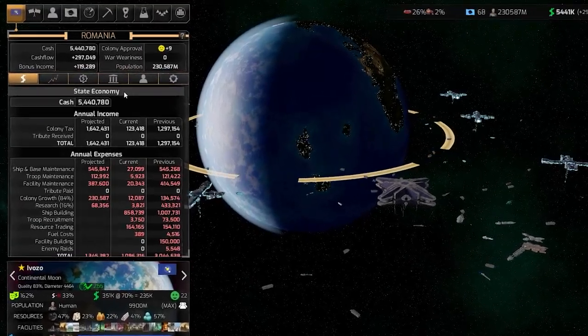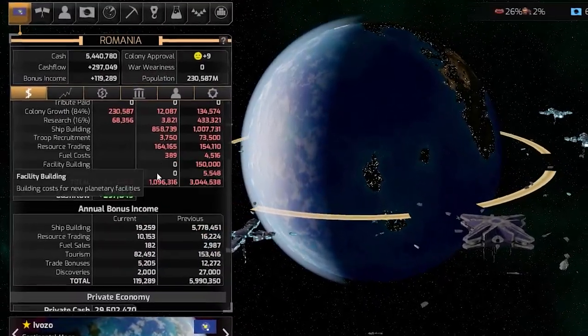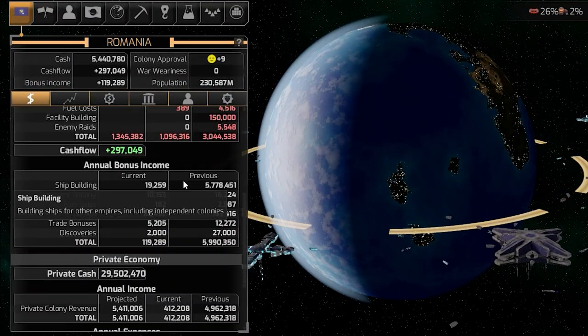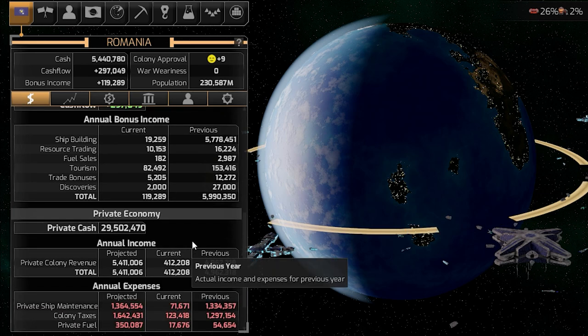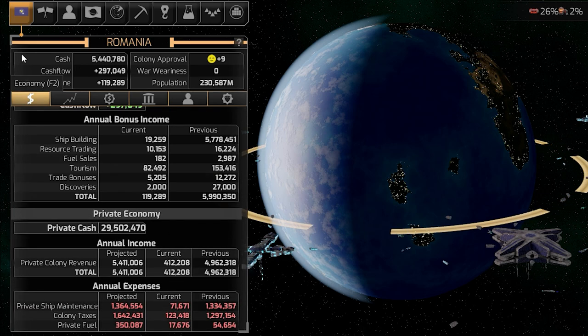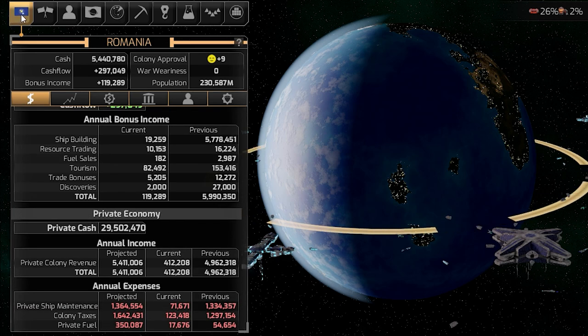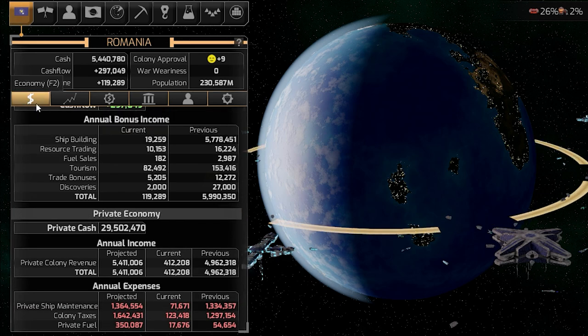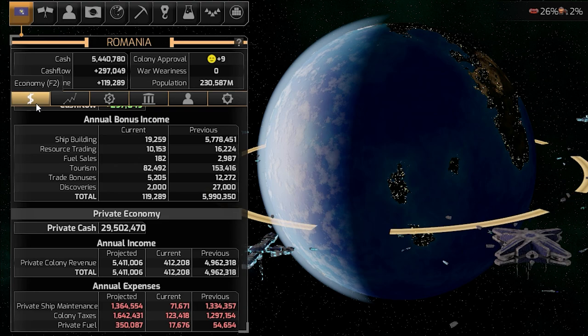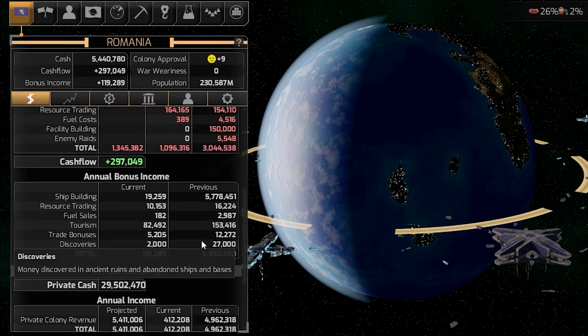First of all, we have the state economy and you also have the private economy. You can check those in the first tab here in the menu or hit the F2 key.